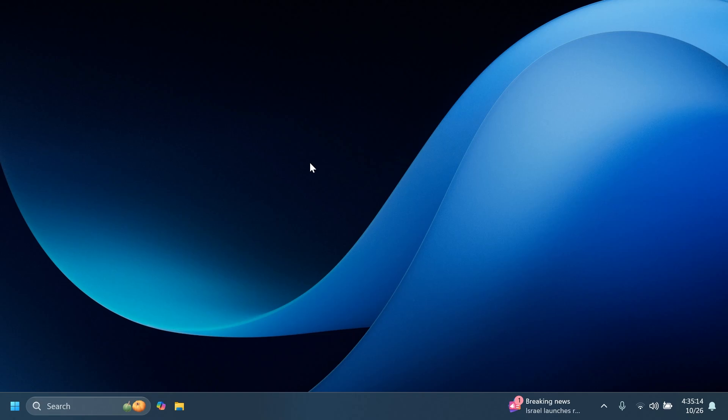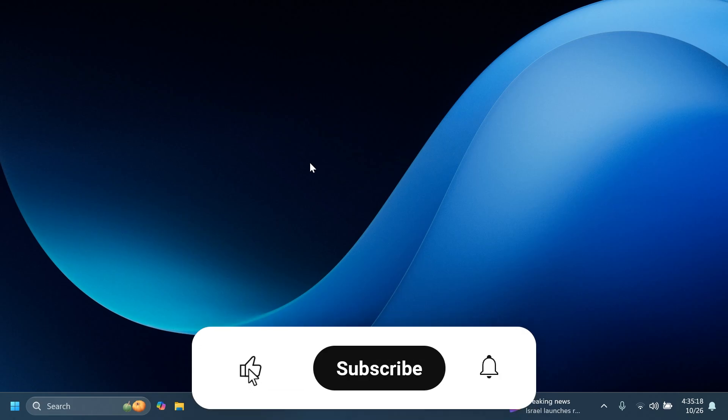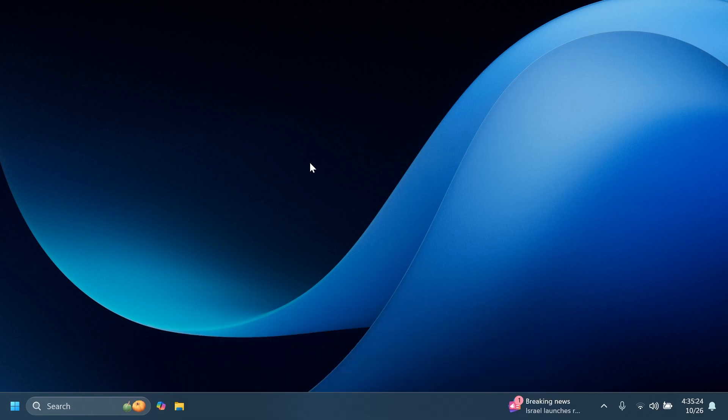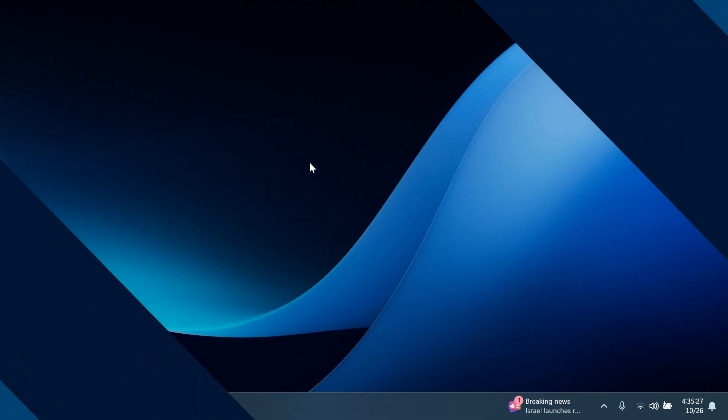So if you enjoy videos like these, in which we talk about different Windows 11 Insider preview builds, please don't forget to leave a like below and also subscribe to the TechBased channel with the notification bell activated so that you won't miss any future videos like this one. So let's begin with the video.